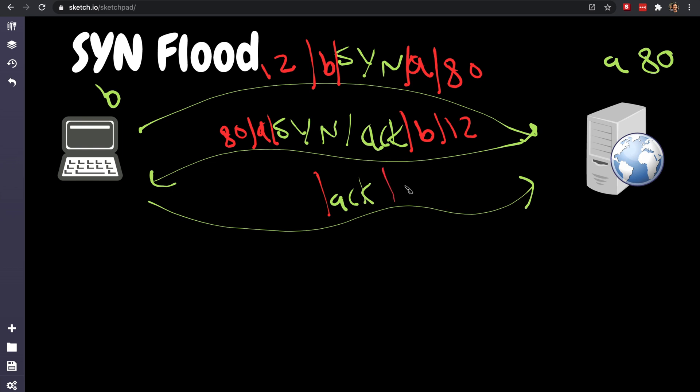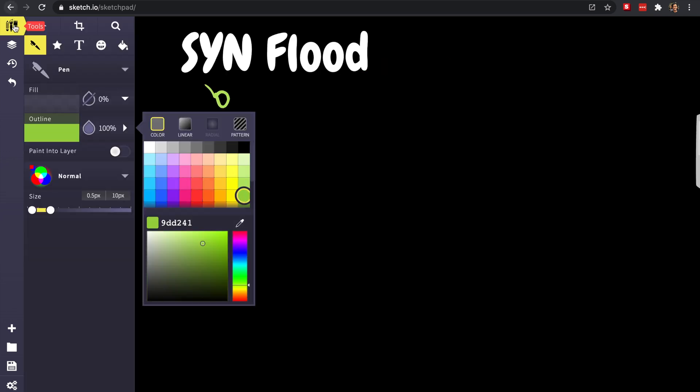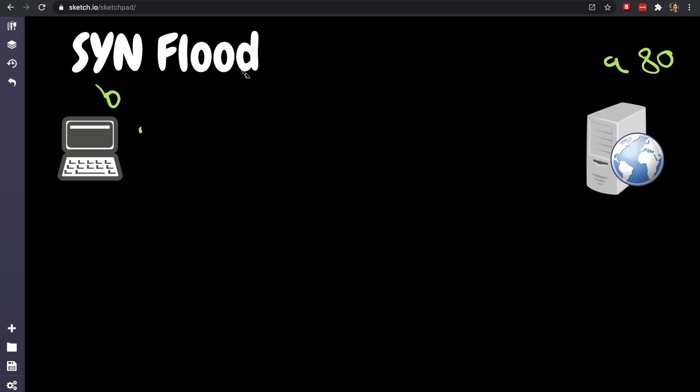The ACK, can you guess how this will look like? Well, the destination in this case is A 80, it looks exactly like the first one, so this is B and 12.